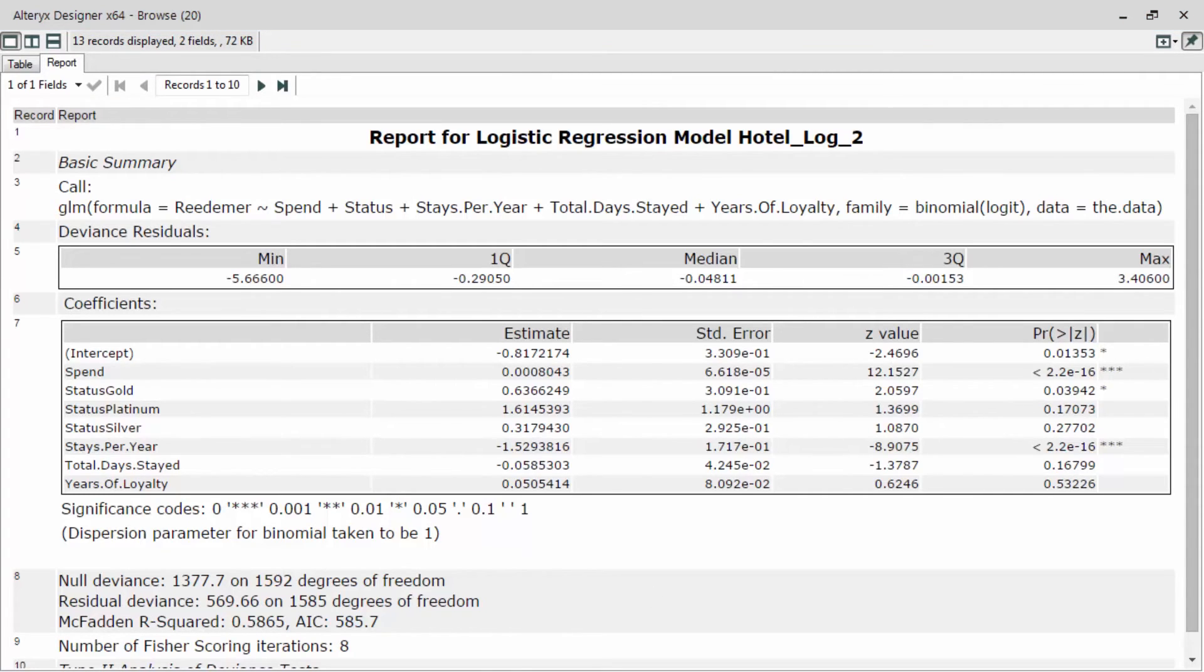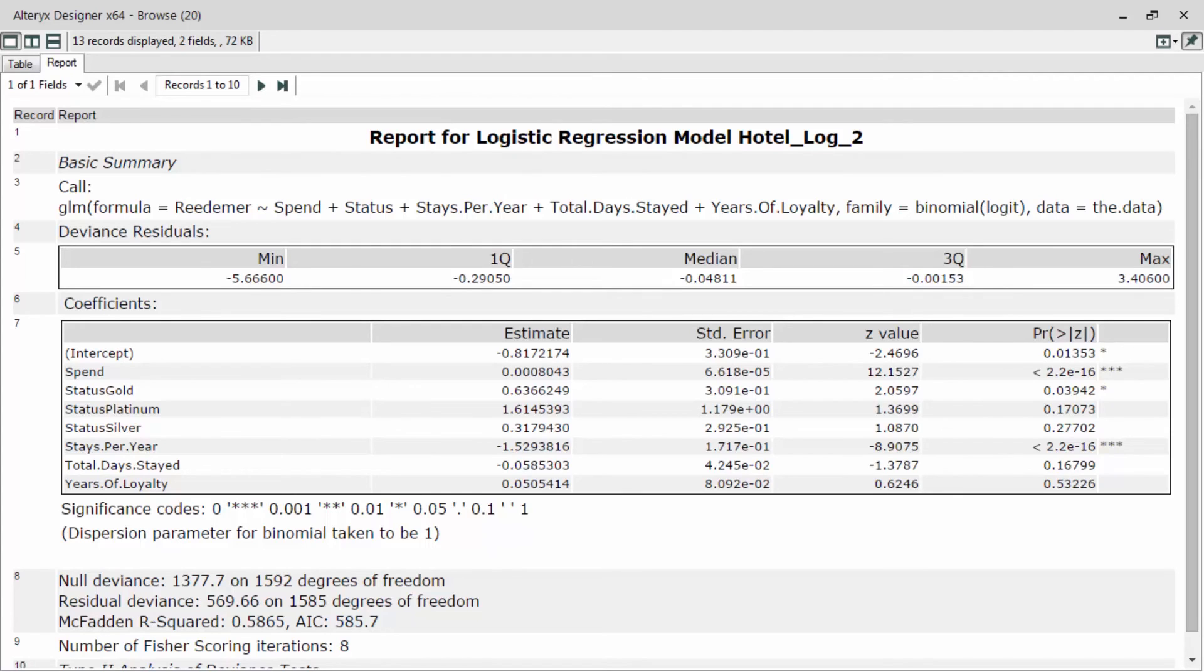This is definitely one very valid way to determine the optimal predictor variables. Yet, it is a very manual and time consuming process. Now what we're going to do is leverage the stepwise regression technique to automate this process.